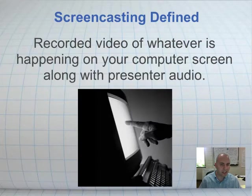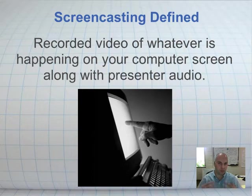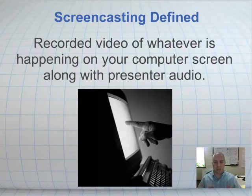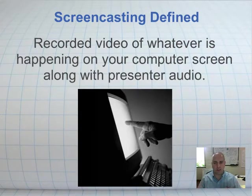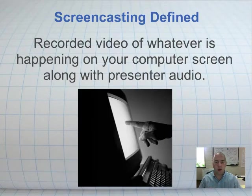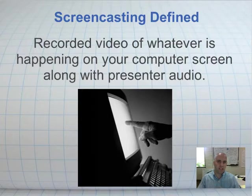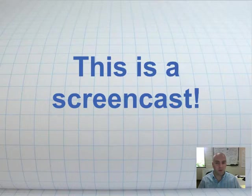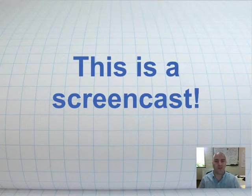Let's get into talking about what a screencast actually is. A screencast is a video that you create of what's happening on your computer screen. You can also capture the presenter's audio, and you can put other things in there — we'll talk more about that later. But pretty much whatever you can see on your computer screen, you can turn that into a screencast. So for example, what we're doing right now — this is a screencast.